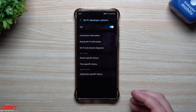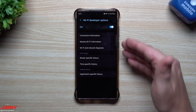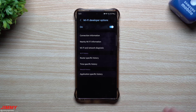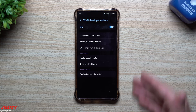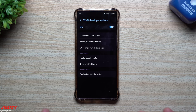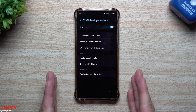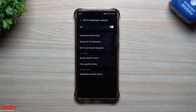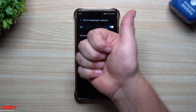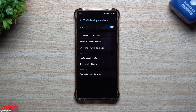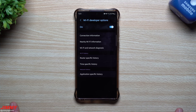That's pretty much it for this video. Wi-Fi developer options is a pretty cool hidden screen that gives you information you've probably never seen before. Most people don't care about it, but if you're into it you can learn a lot about what's going on with your Wi-Fi. Hopefully you appreciated the video — give it a thumbs up, hit subscribe, and I'll see you guys later.